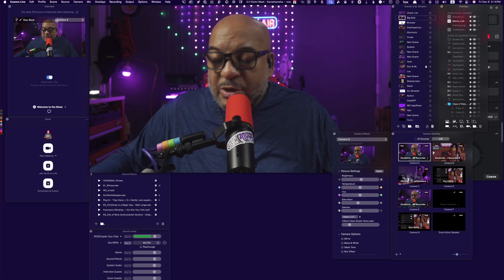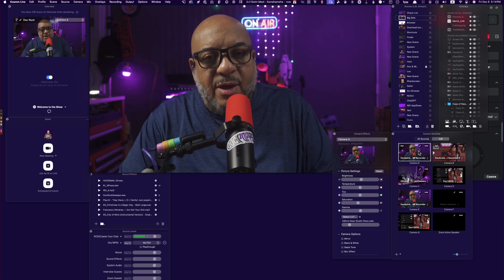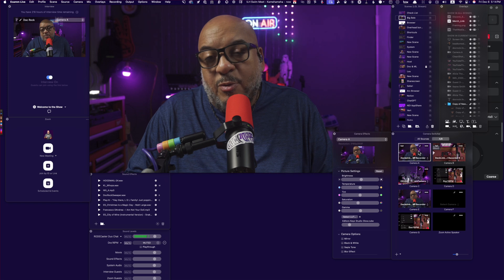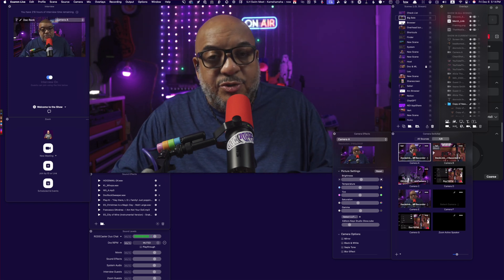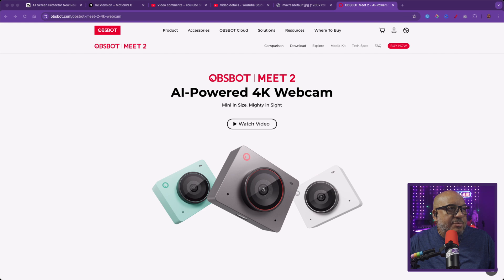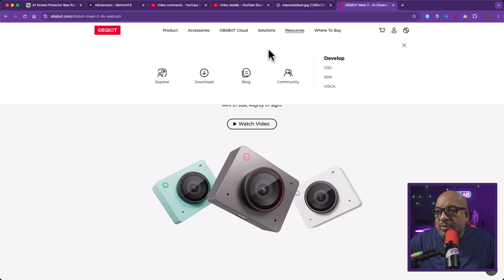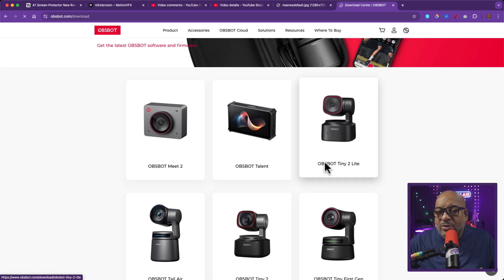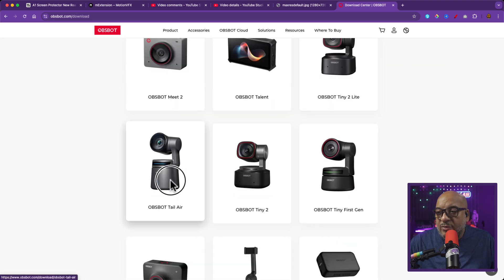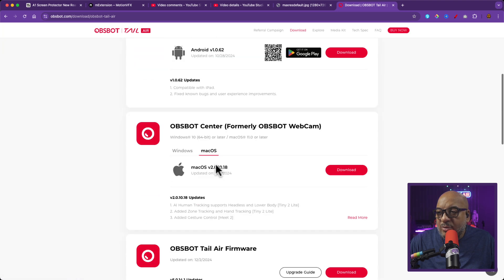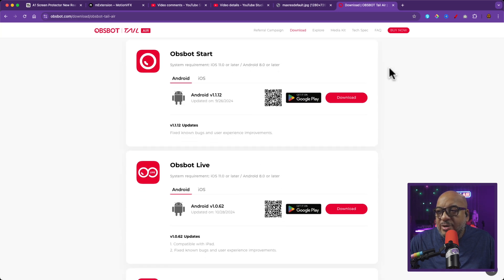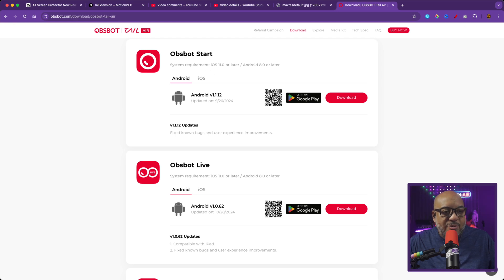I tell people all the time: if I was going to rebuild my studio today, I would probably use three of these OBSBOT cameras instead of the Sony cameras I had before, which cost a lot more. If you don't have the desktop software, go to the OBSBOT website, click on Resources, then the Download tab. Select your camera — in this case the Tail Air, but they all use the same OBSBOT Center app. Download it from there. If you need an updated version of the iPhone app, that's OBSBOT Start.